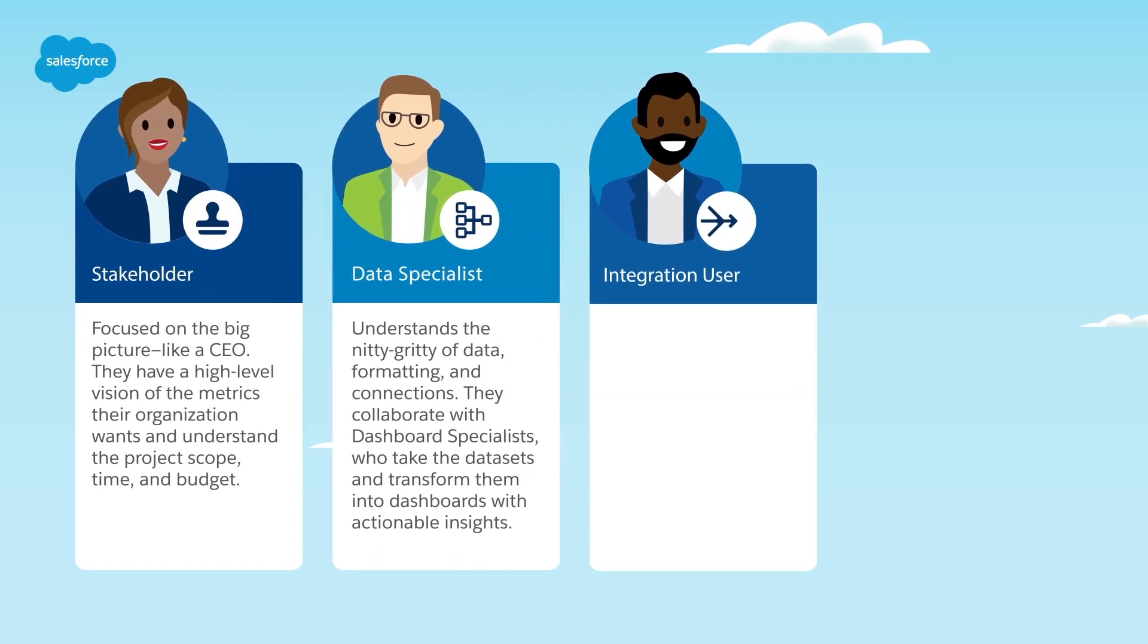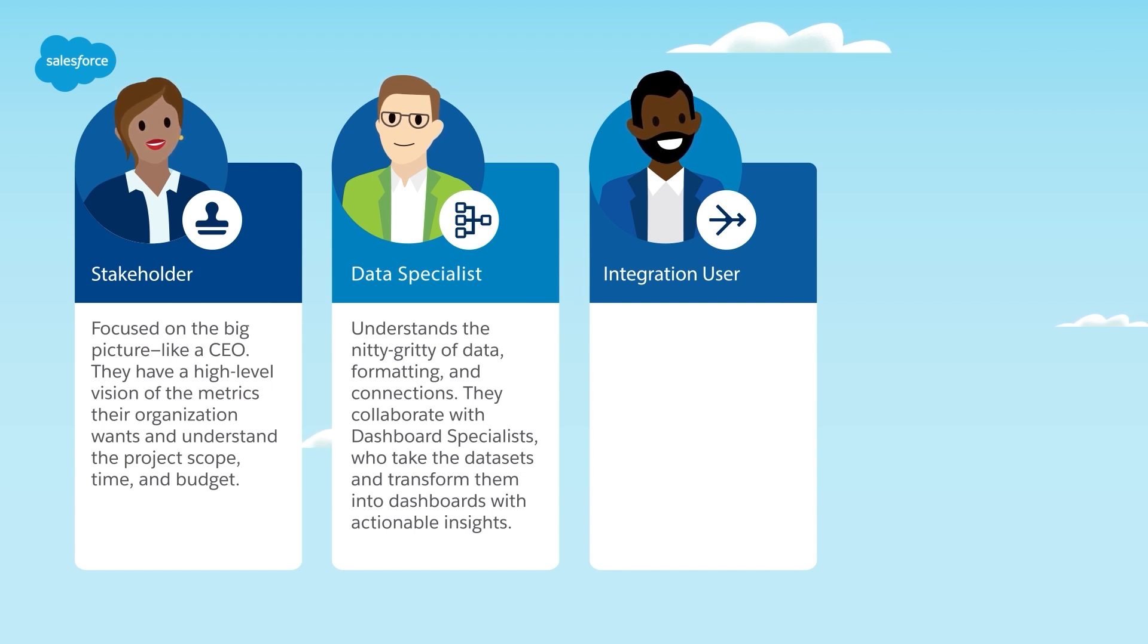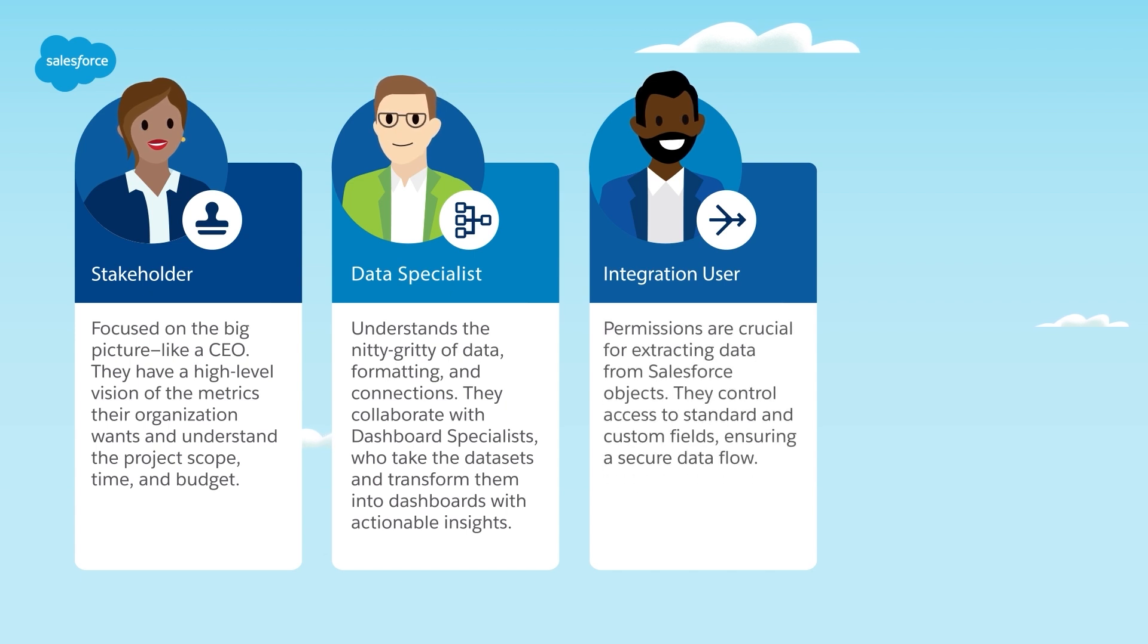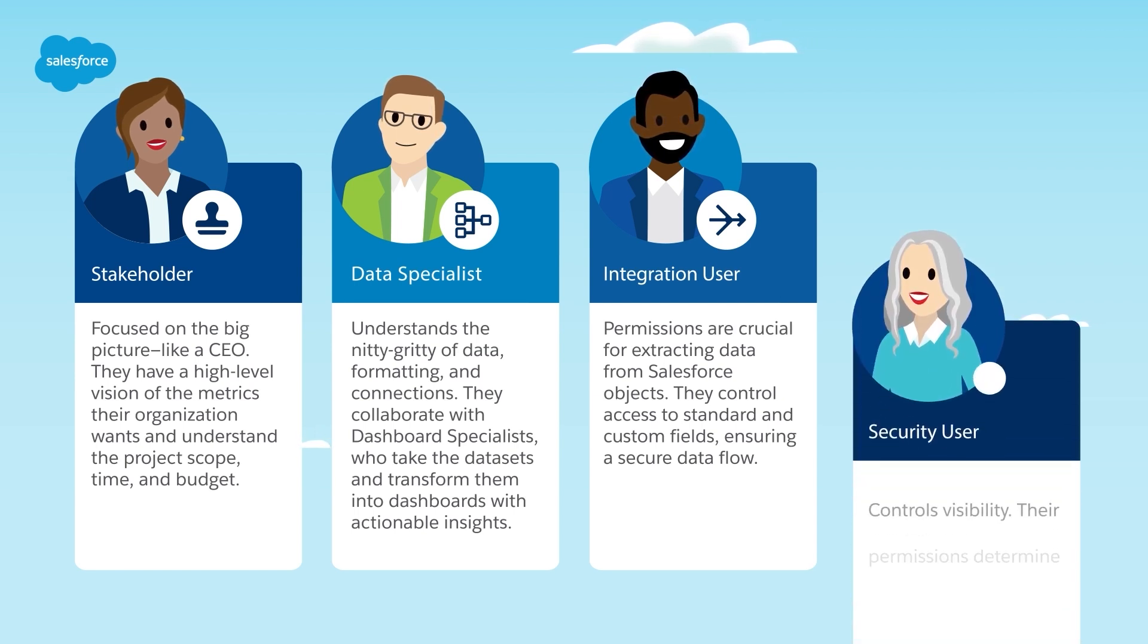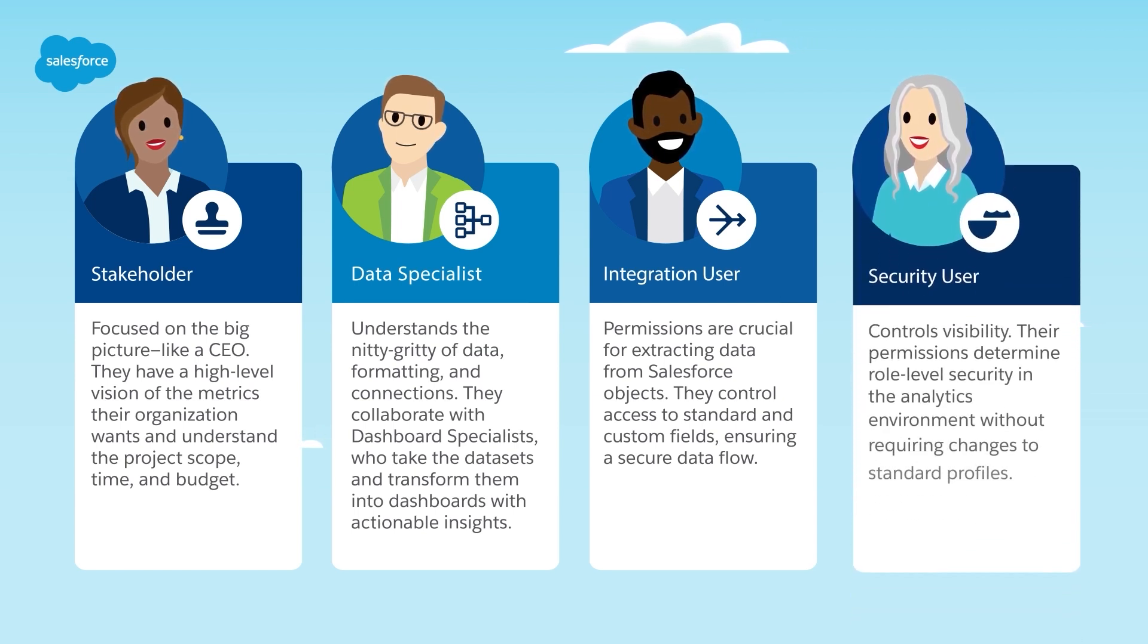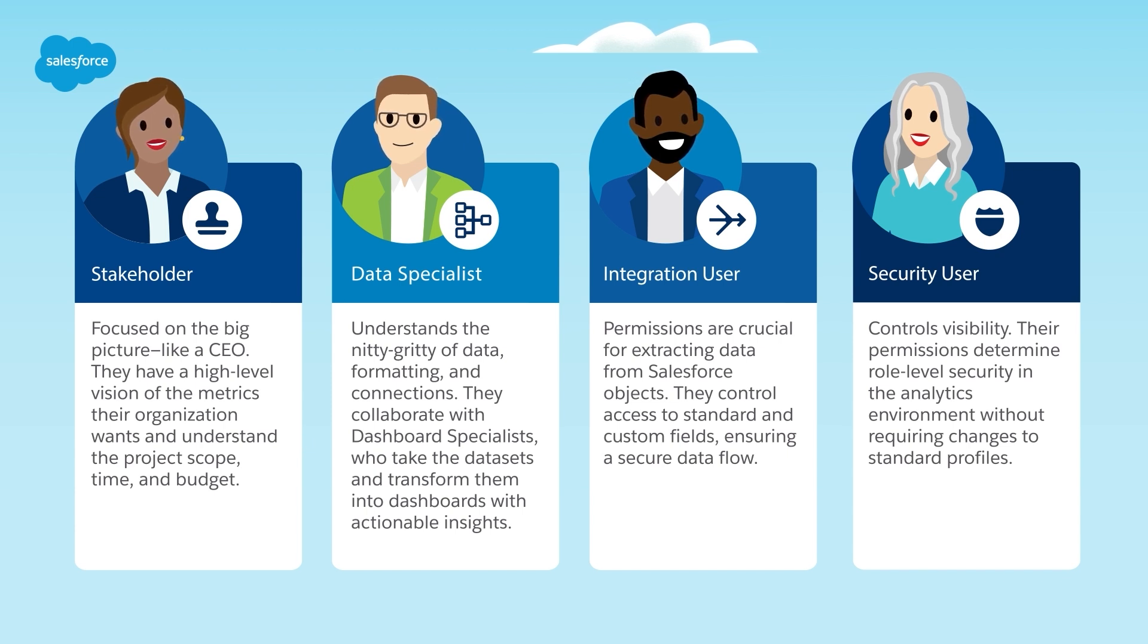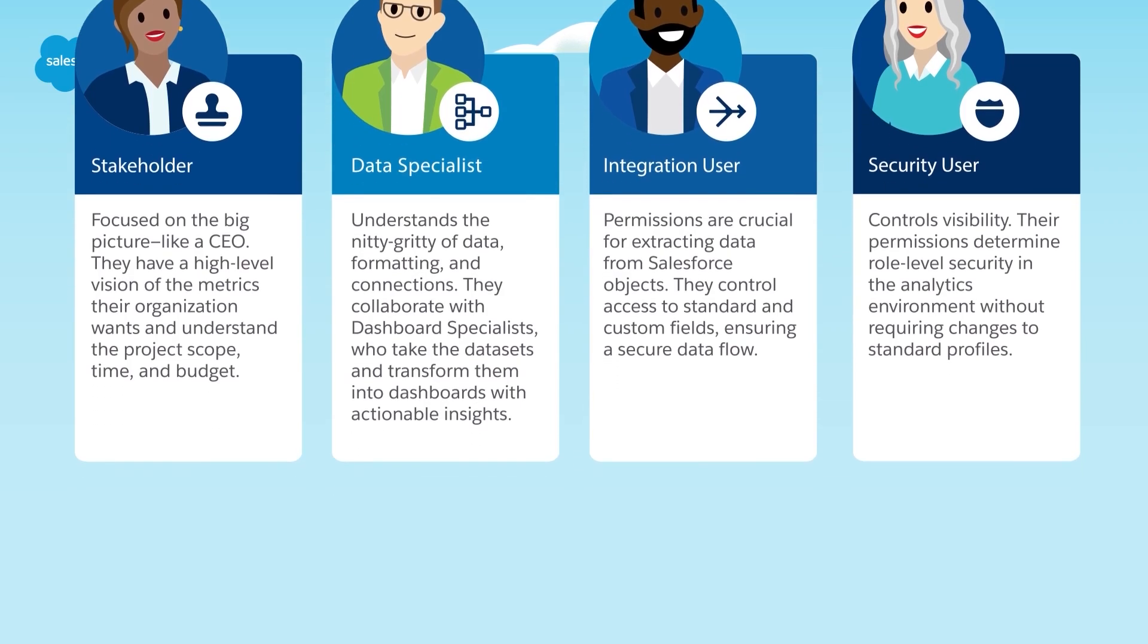Next, we have the integration user and the security user. They are automatically created when CRMA is provisioned. The integration user's permissions are crucial for extracting data from Salesforce objects. They control access to standard and custom fields, ensuring a secure data flow. The security user controls visibility. Their permissions determine role-level security in the analytics environment without requiring changes to standard profiles.